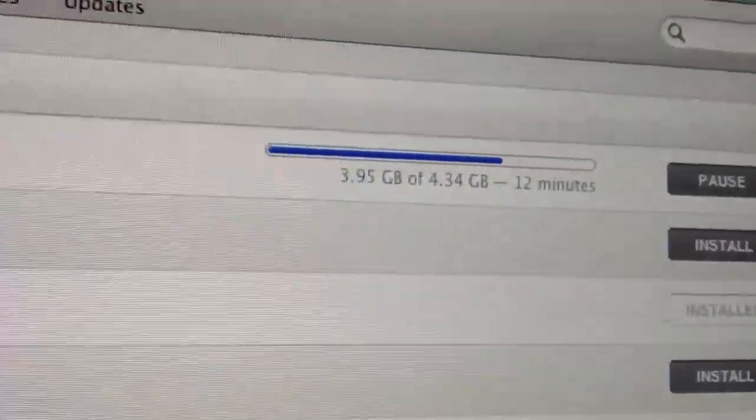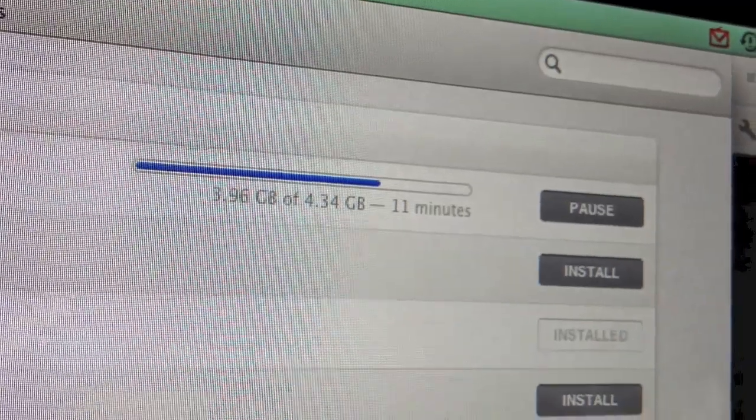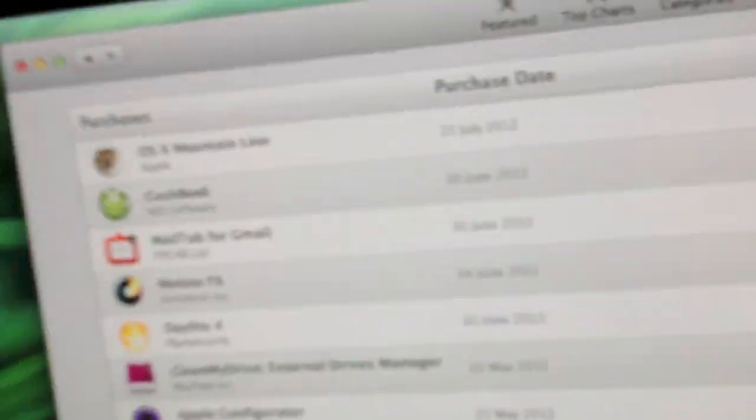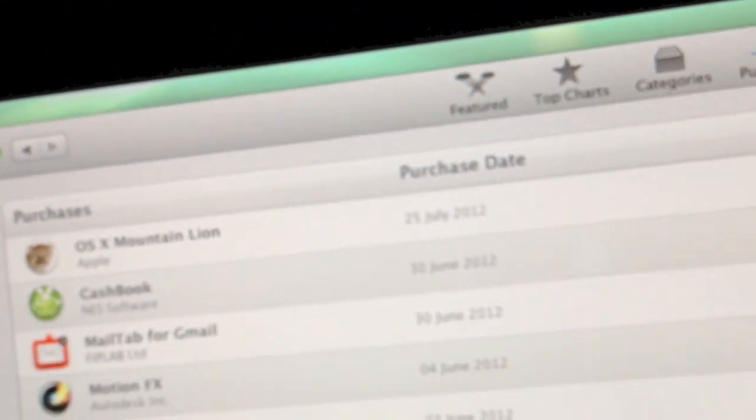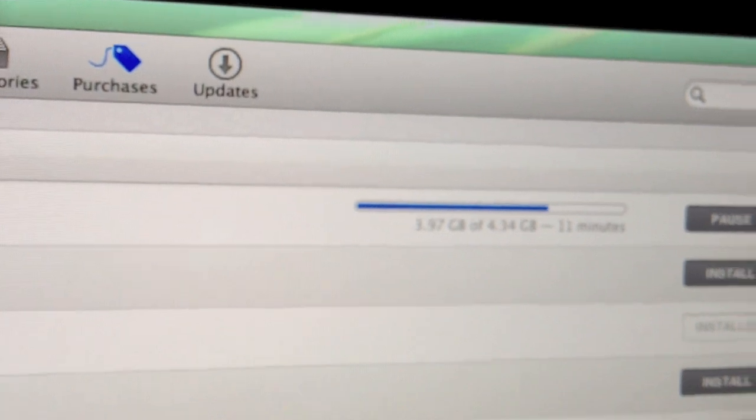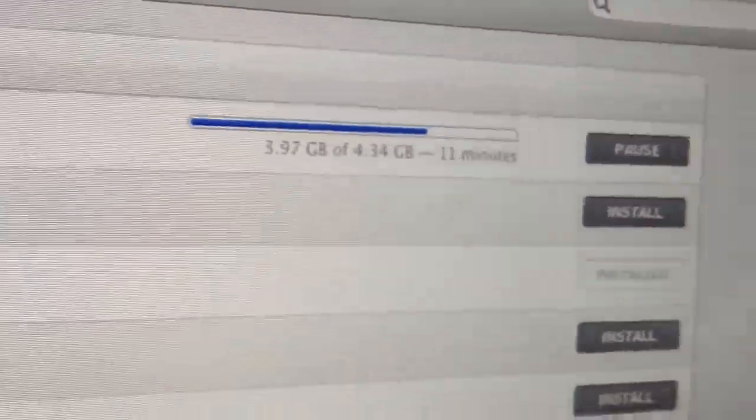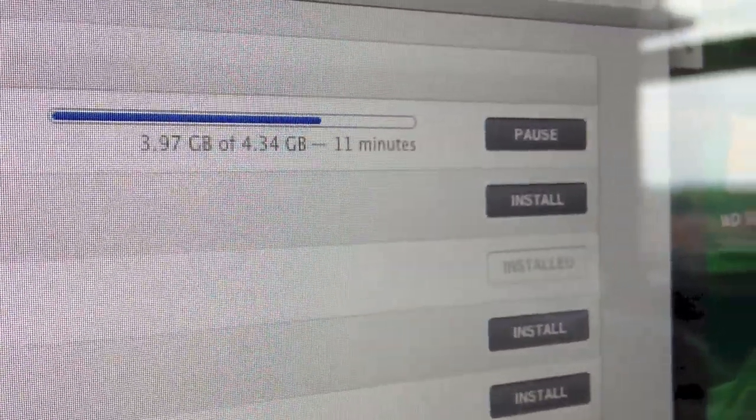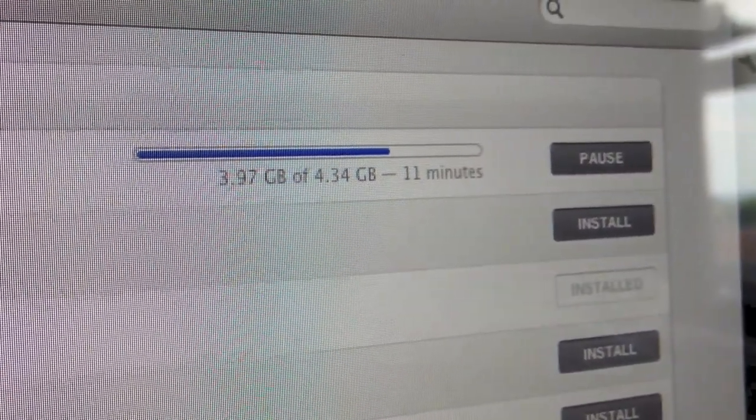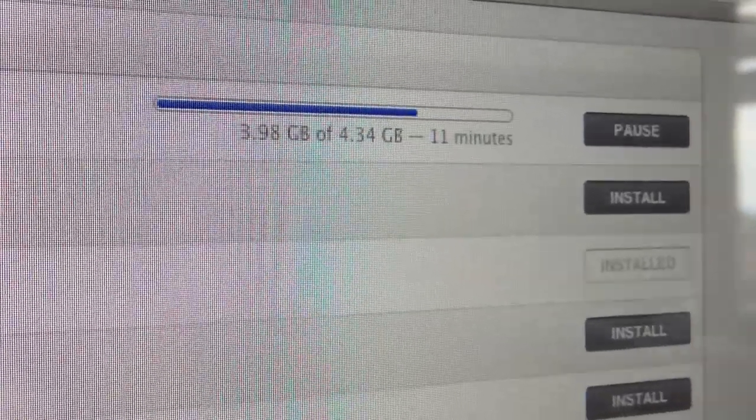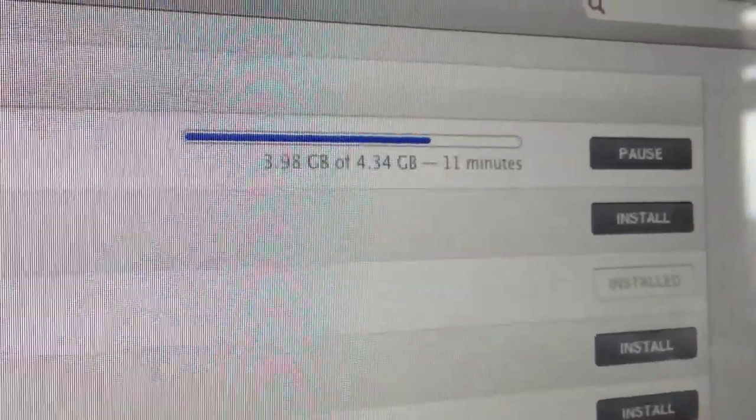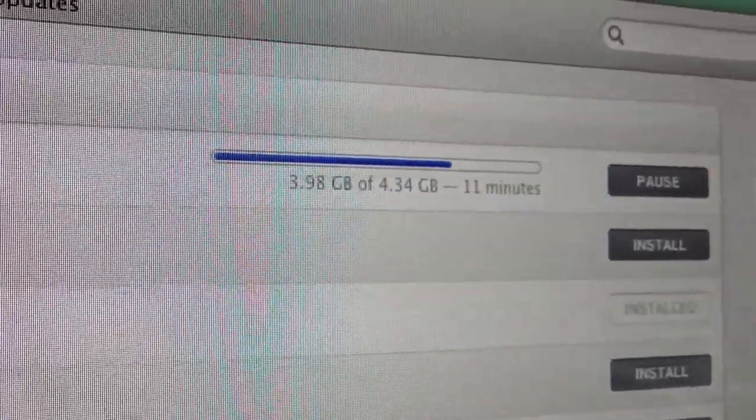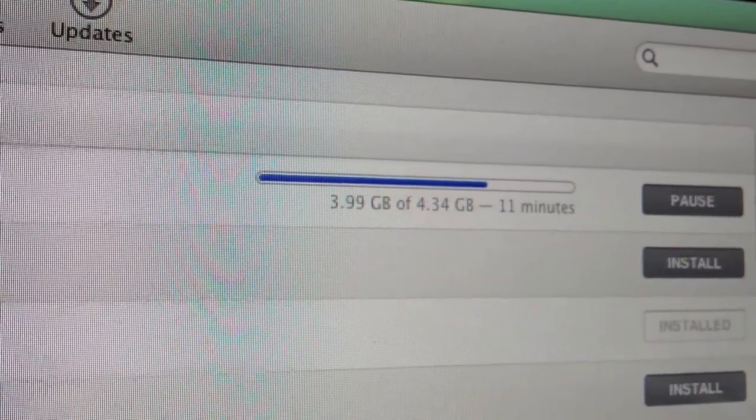Hi Gadget Man here. Nearly done. It's doing quite well actually. Can't wait to actually start using all the features of Mountain Lion, like notes, reminders, notification center. Nearly done. 11 minutes. And I'll start filming after that's finished downloading.